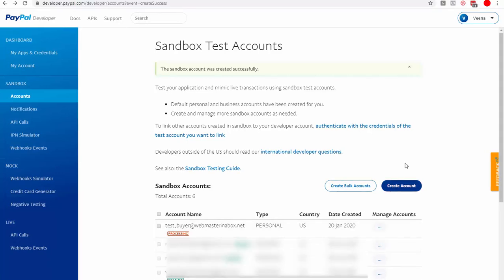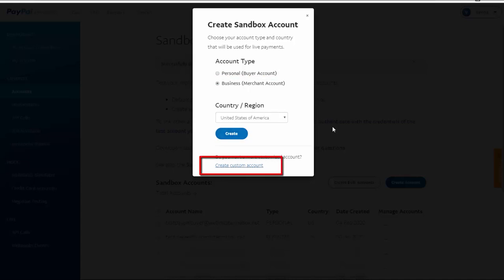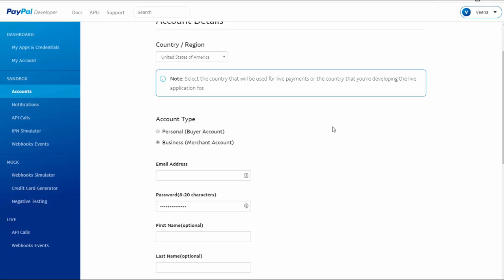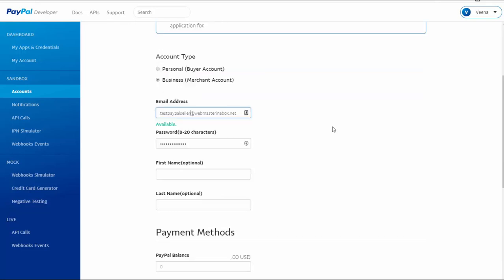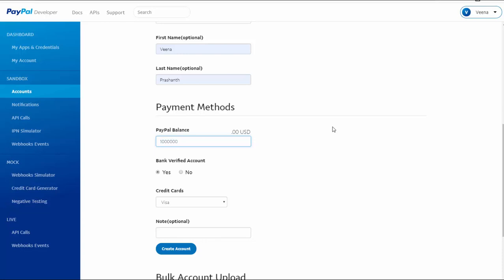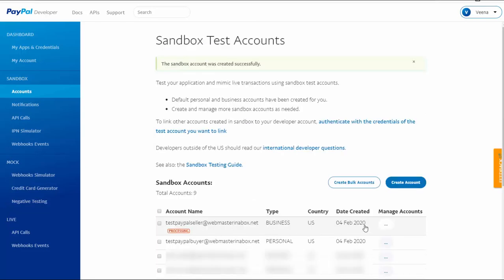Now I'm going to create a merchant account. Click on Create Account again. Select Business this time, and then click on Create Custom Account, which gives you more control over the email and password you want to use for your merchant account. On the next page, select Business. Enter an email address — again, it doesn't have to be real — set a password, first name, last name, and a PayPal balance. You can enter a large number here. Click Create Account, and the seller account is now ready.